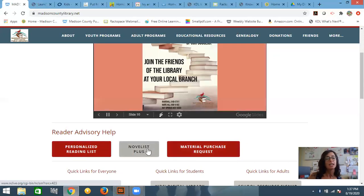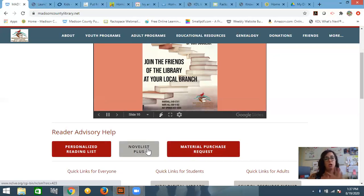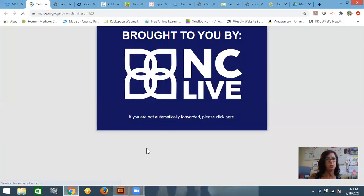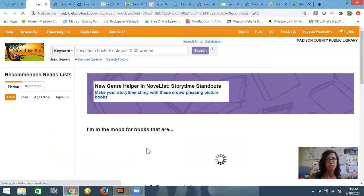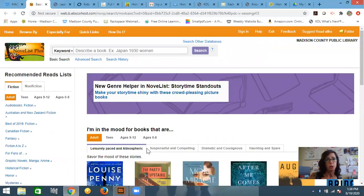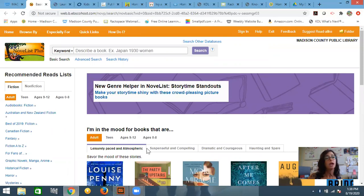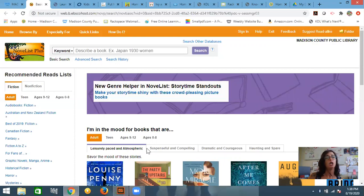So we're going to look at Novelist Plus. This allows you to be in control of putting your customization together. And I'm going to show you a few tools that are really cool about Novelist Plus. So when you get to the landing page, from your house, you might be prompted to access this with your library card number because this is provided to us through NC Live.